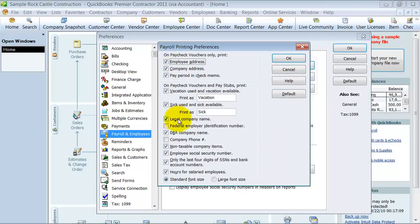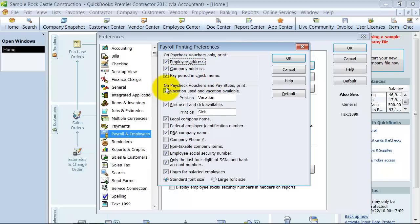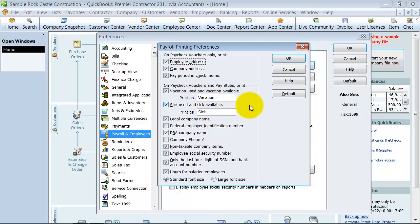You can decide what you want on the pay stub or the voucher. Do you want the employee address, company address, pay period? Do you want the vacation and sick to be shown on there? Now, even if the employee is not eligible for vacation or sick time, it'll still print vacation sick on there with just nothing, no time, obviously.